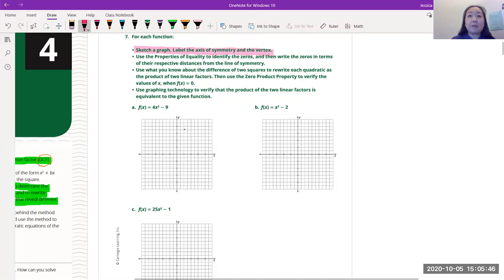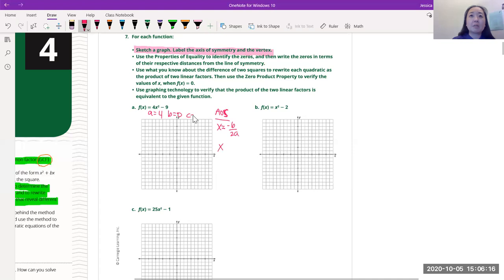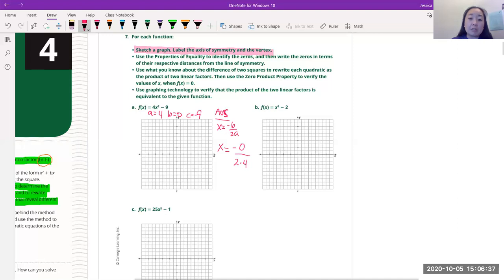It's in standard form, so we're going to find the axis of symmetry (AOS). AOS means x equals negative B over 2a. My A is 4, B is 0, and C is negative 9. So x equals negative 0 over 2 times 4 — x equals 0. We know the AOS is right here on the y-axis.